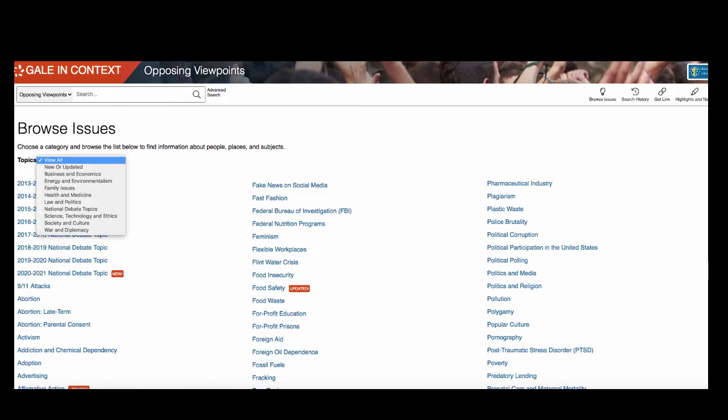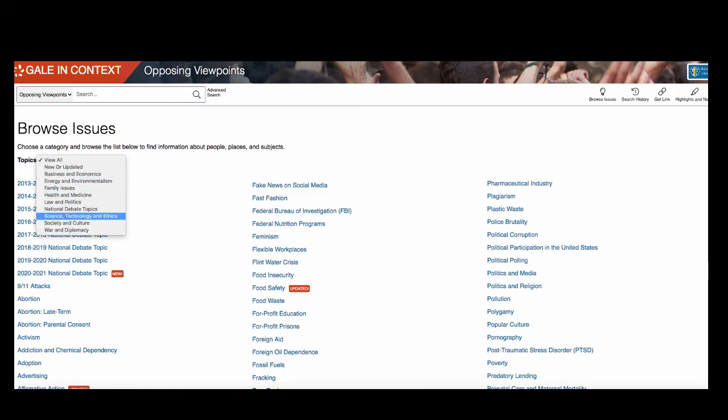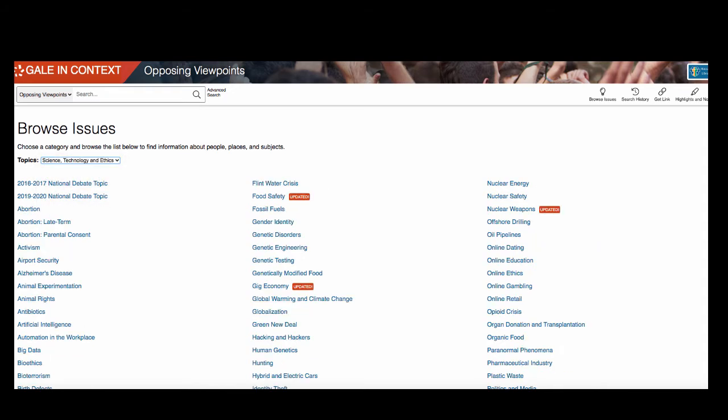For topics related to technology, select Science, Technology, and Ethics from the drop-down menu. This will give you a list to scan through for topic ideas.